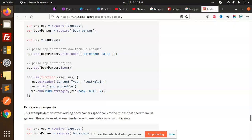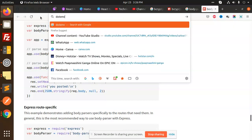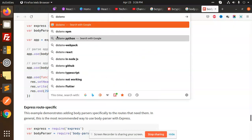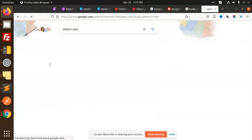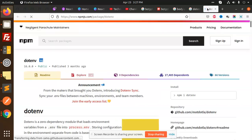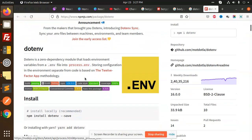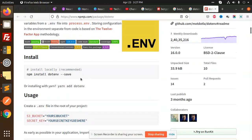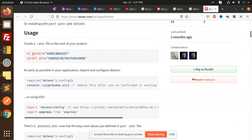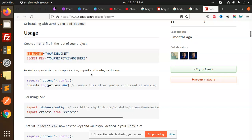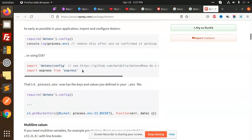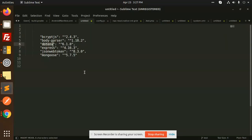Next we are going to use the dotenv file, which is for environment configuration. You need dotenv so that configuration values can come from the .env file. This kind of detail we have to use in our configuration files.